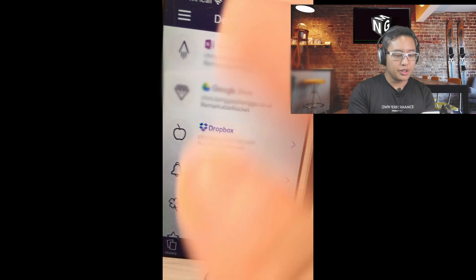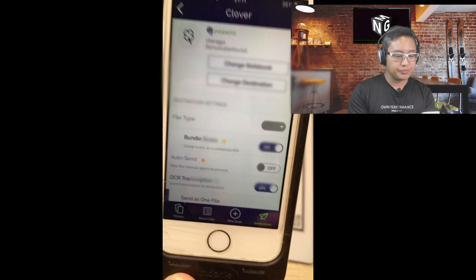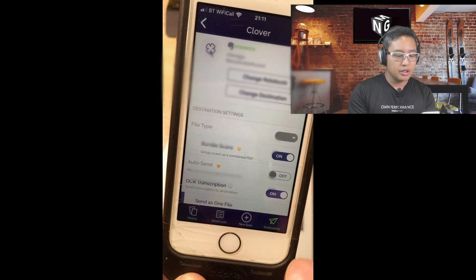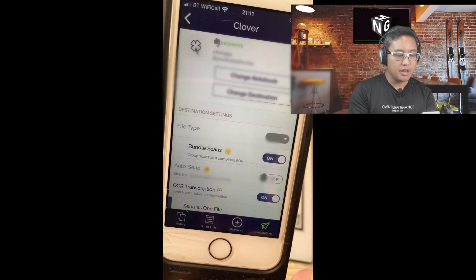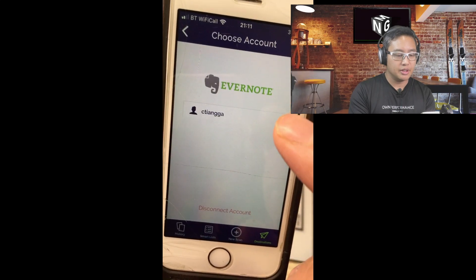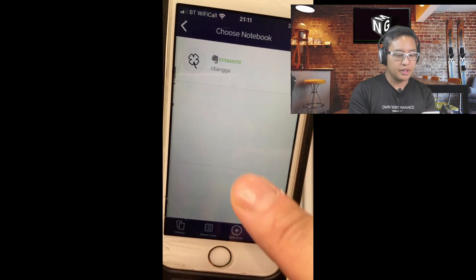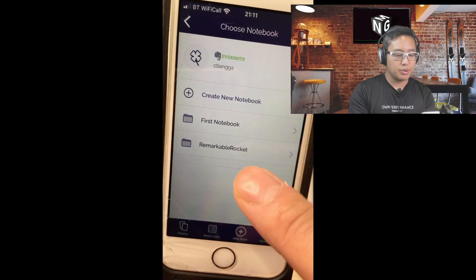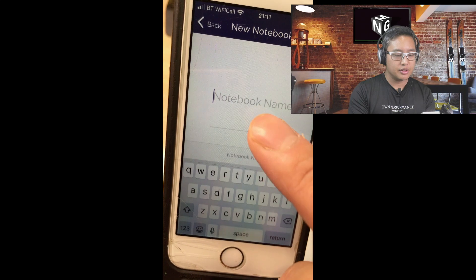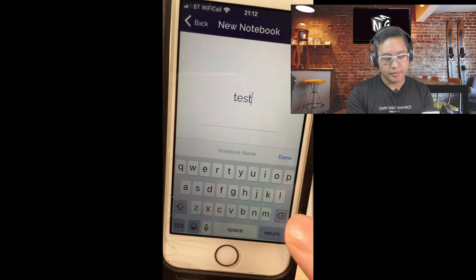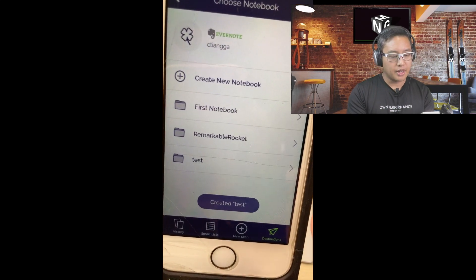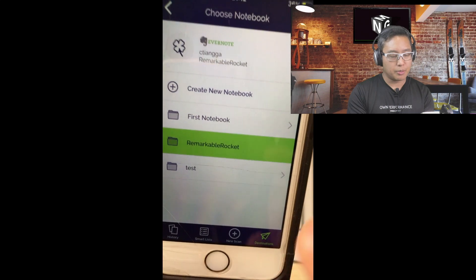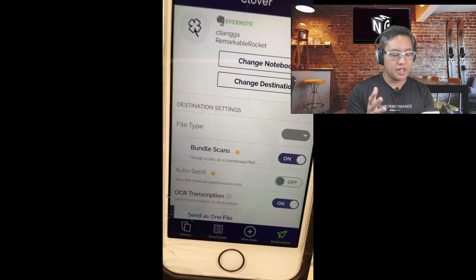I've already got these all set up. I just want to show you what my Evernote looks like. On this, you have a few options. You can change the notebook, change the destination. I've set the next destination as Evernote. That's my account. I've already created a notebook which is Remarkable Rocket. You can create another one, so you could just say test, done, create, and then you can select the test. But for now, I'm going to put in Remarkable Rocket and I'm going to click save.